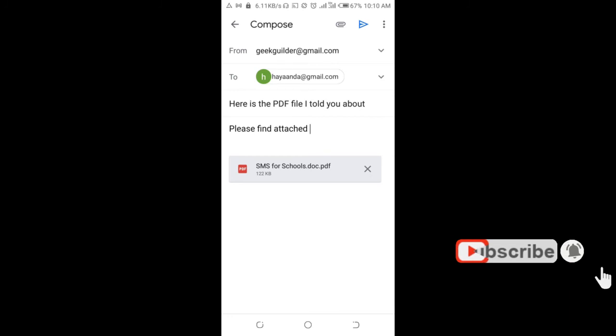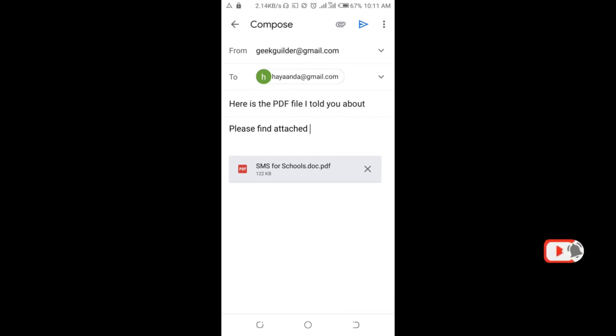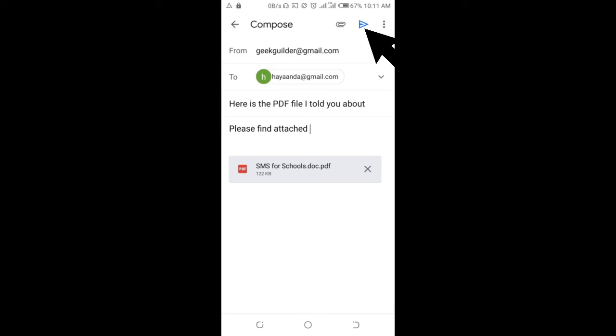As you can see, the PDF file has been attached to this mail. So when done, click on the send button at the top right of the screen.